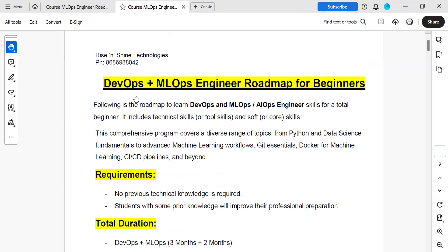In this course curriculum, we are going to discuss the DevOps and MLOps engineers complete roadmap from scratch, for beginners onwards. This is the roadmap to learn DevOps, MLOps, or AIOps engineering.